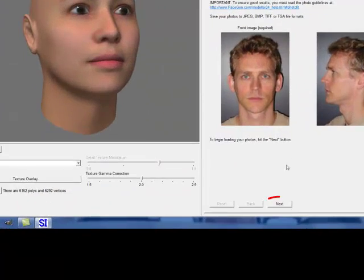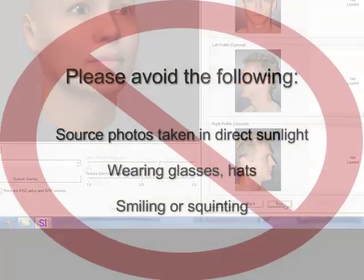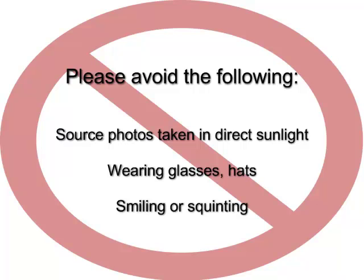Click Next after hitting the PhotoFit tab to start. Please avoid using source photos taken in direct sunlight. Glasses are a bad option for PhotoFit. Ladies and gentlemen, the three S's: sunlight, smiling, and squinting — all very bad for PhotoFit. Full frontal nudity is also not a very good idea with PhotoFit.